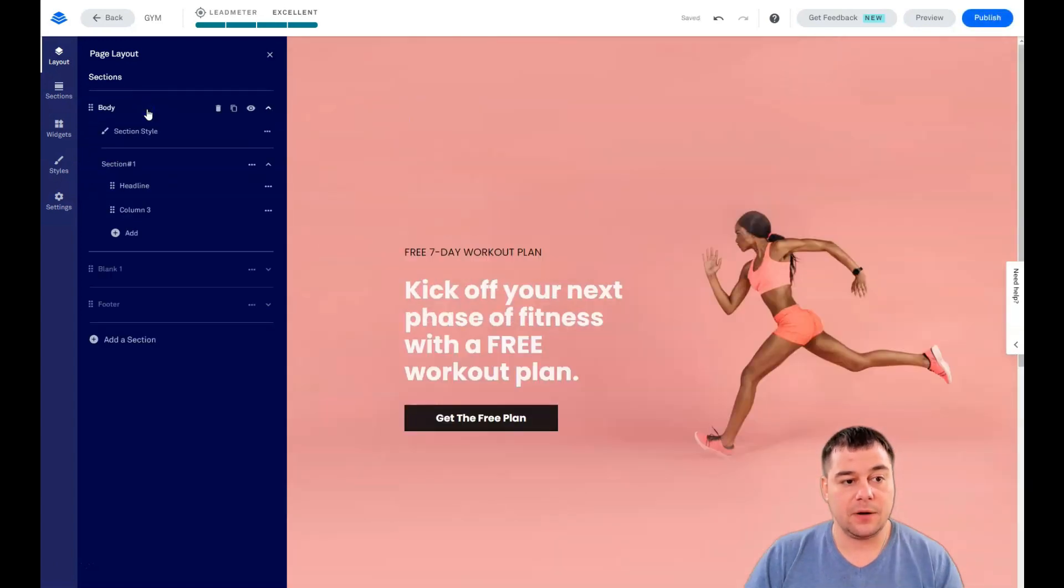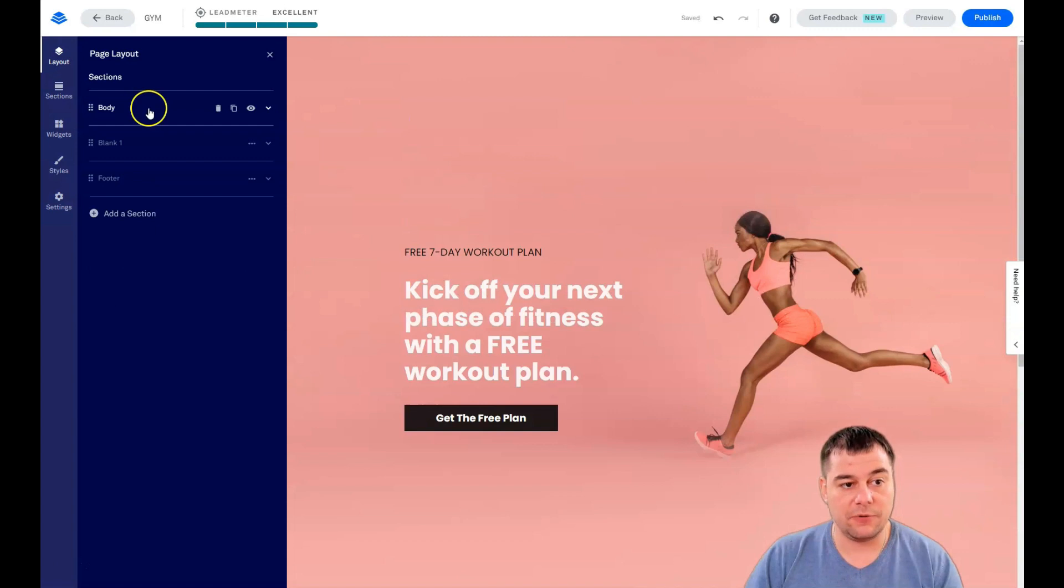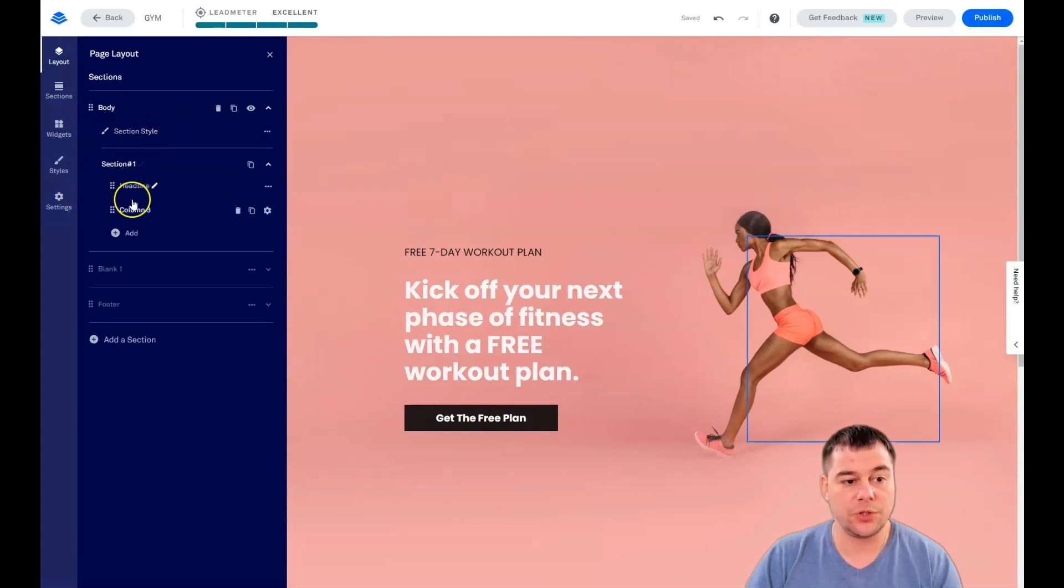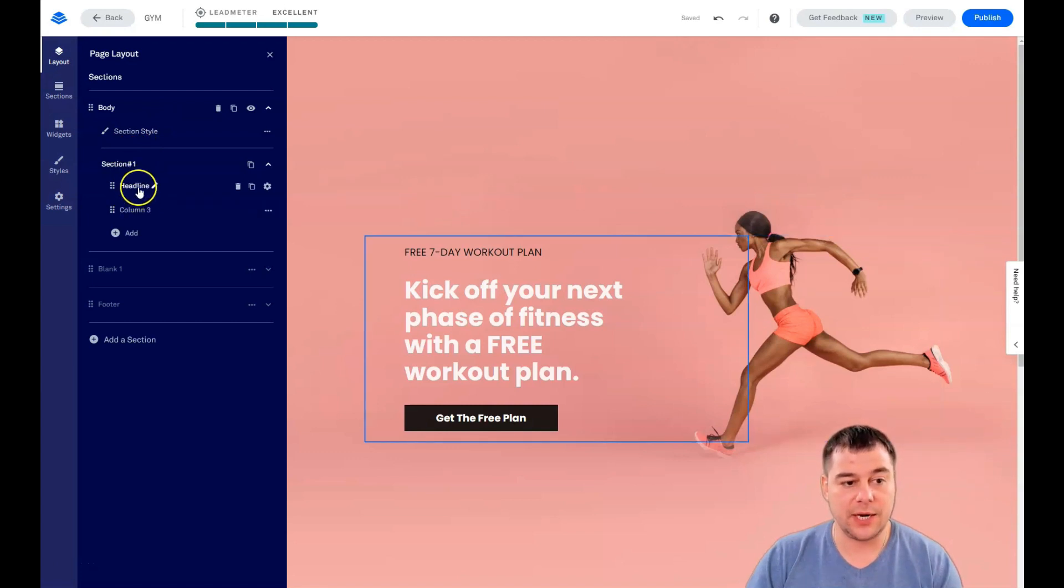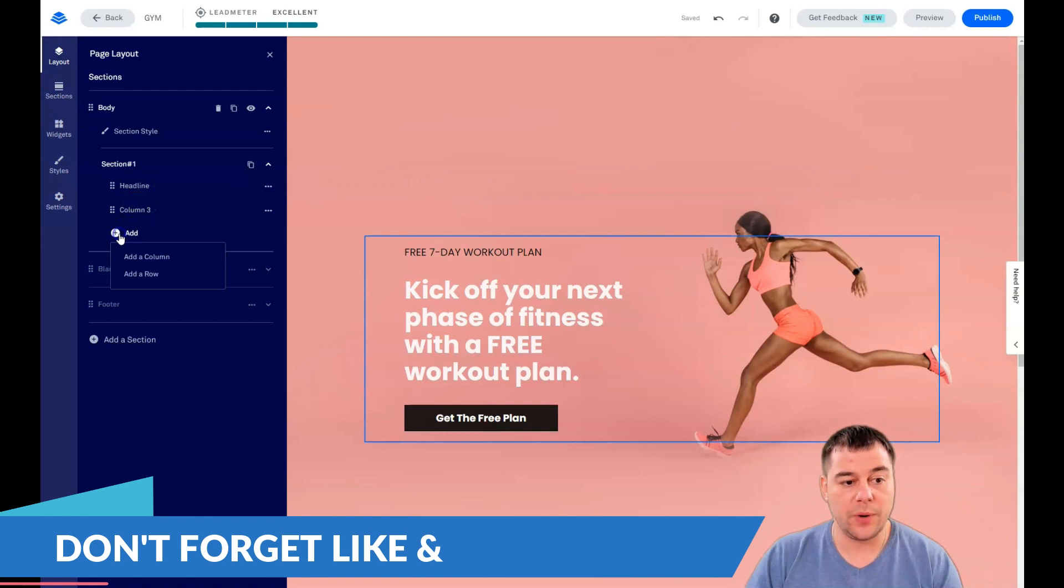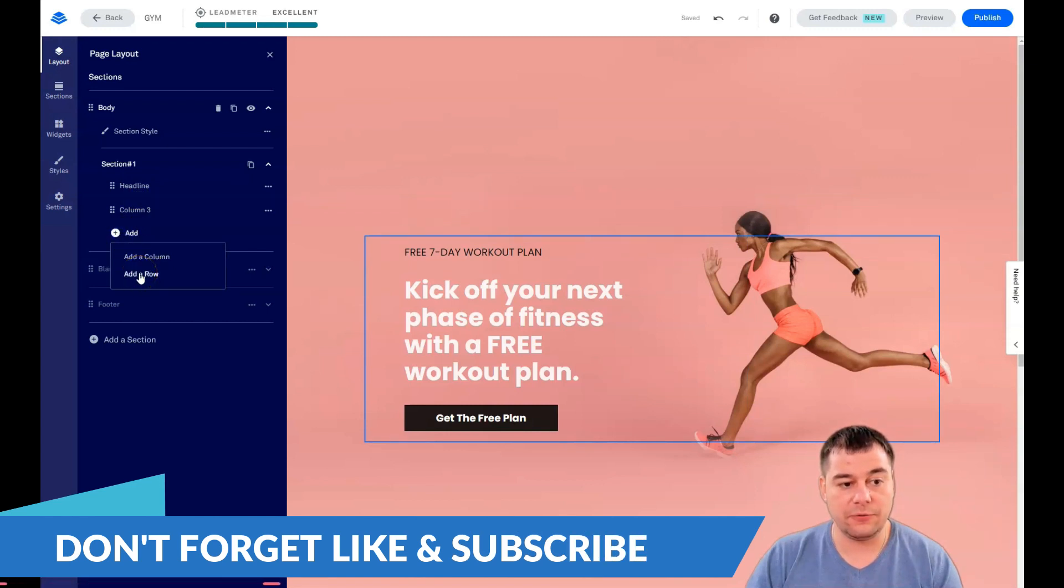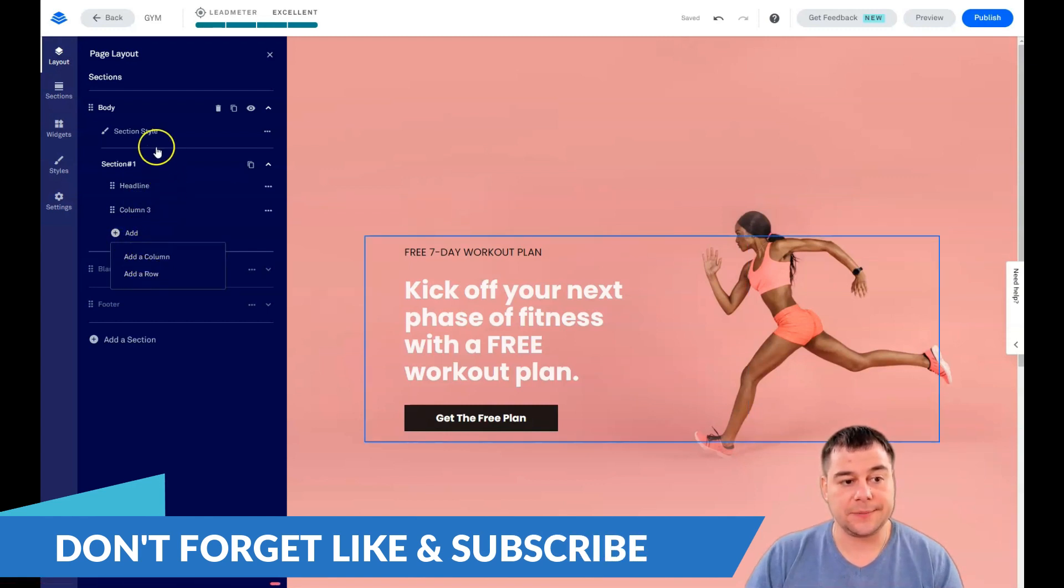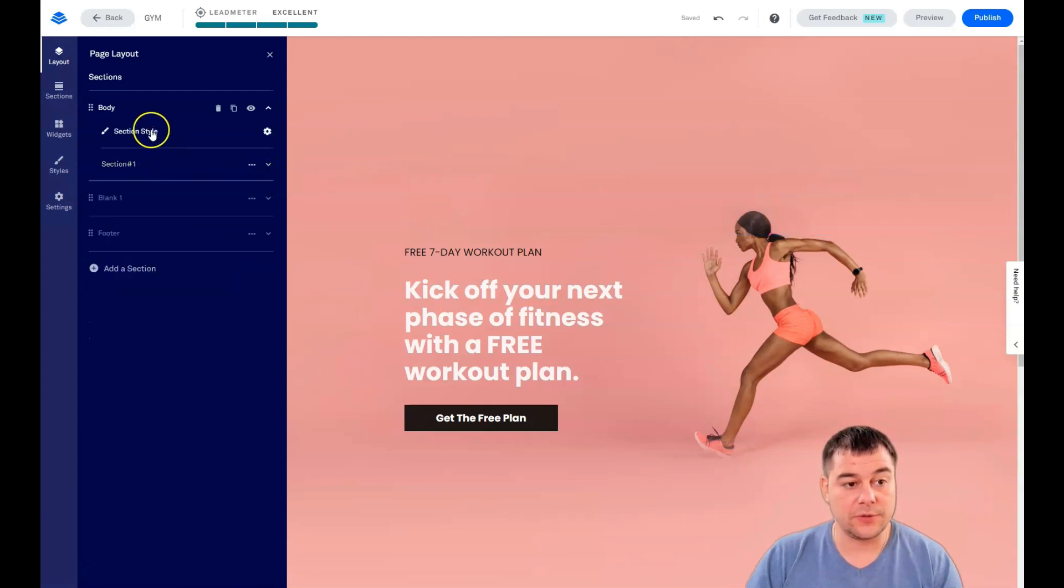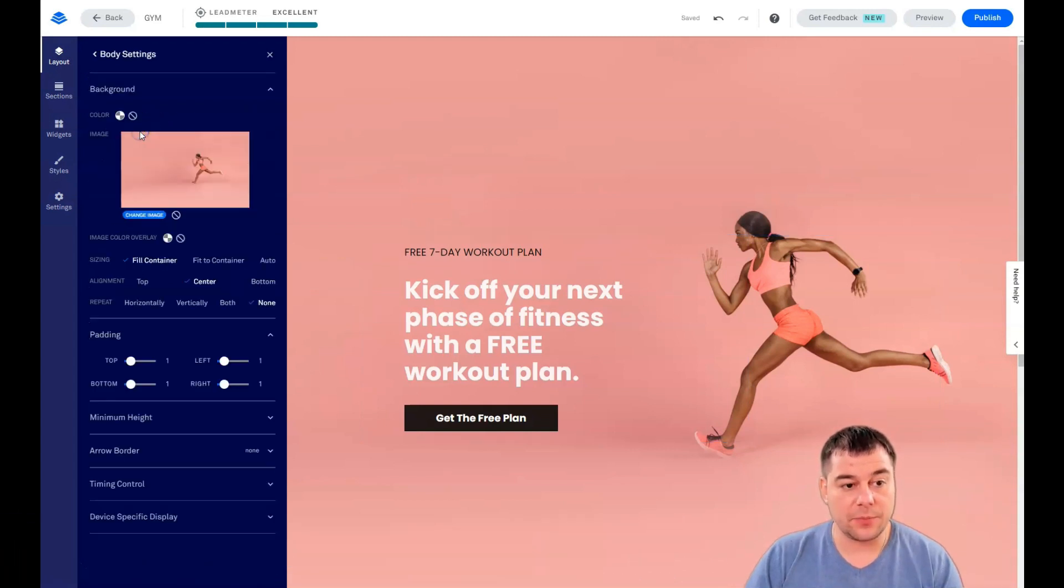When you press on some of the sections, you can see the section style and what you have in the section. We have the headline and the third column. We can add column or row if we need.